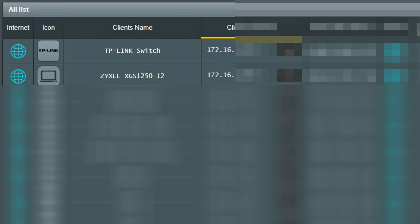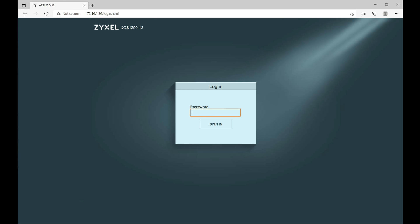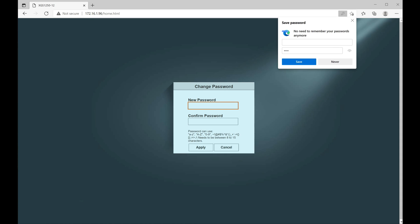So let's go ahead and open up the web GUI that should be at that address. Okay, I typed in the address that was issued by my DHCP server and it came right up. So let me go ahead and put the default password, which according to the quick start guide is 1234, and I'll sign in. It's asking me for a new password so I'll go ahead and change that now.